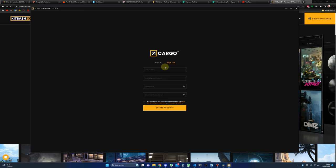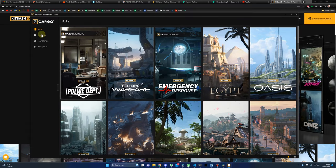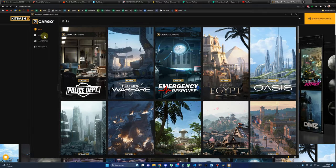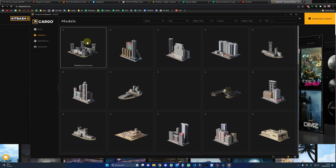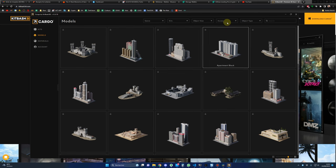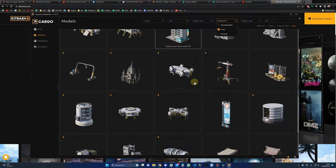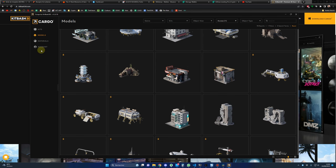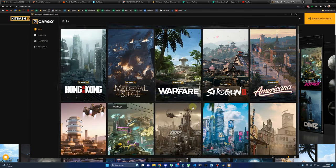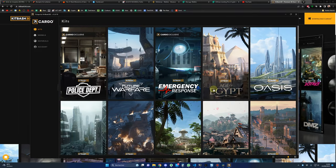I didn't mention it, but you will have to create an account to access Cargo. This account is free. Once you have Cargo installed, you will have an interface where you can find the different kits, the models, the materials, and your account. For the free assets, go to Models, then in Access select Free. Those are all the free assets we can use in our projects. There is a paid plan for Cargo to access all the different kits, but today the purpose is to use free assets.